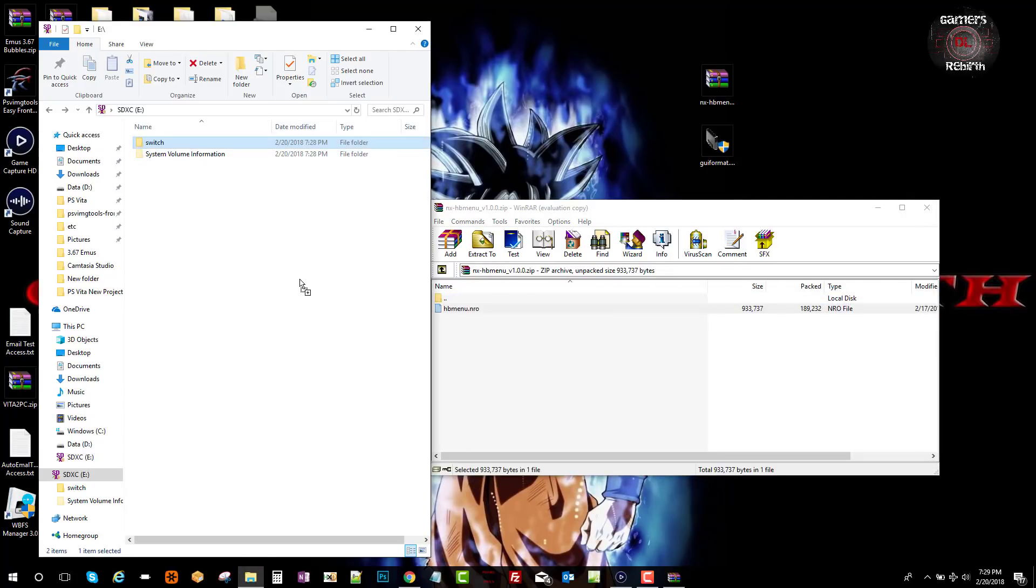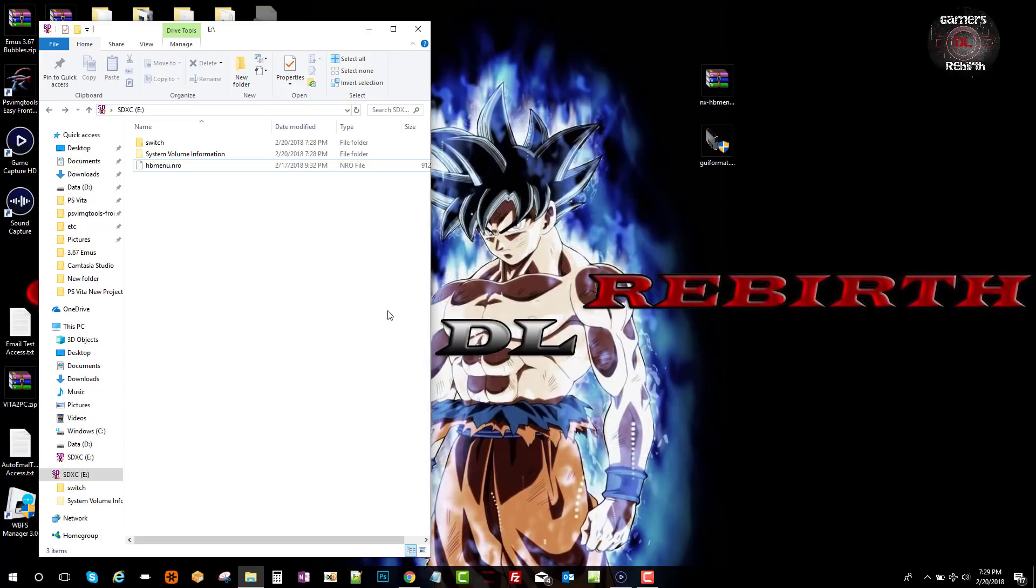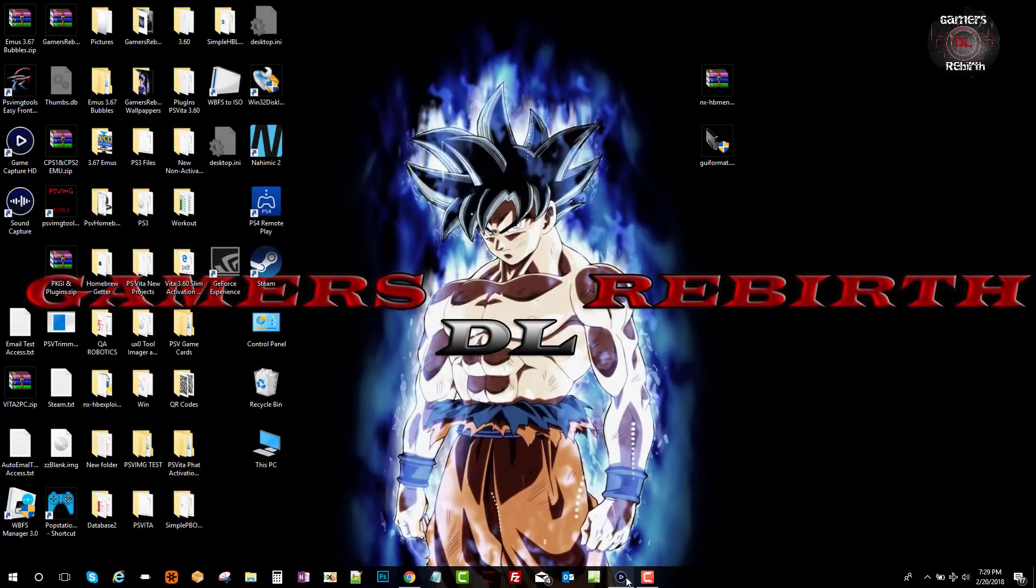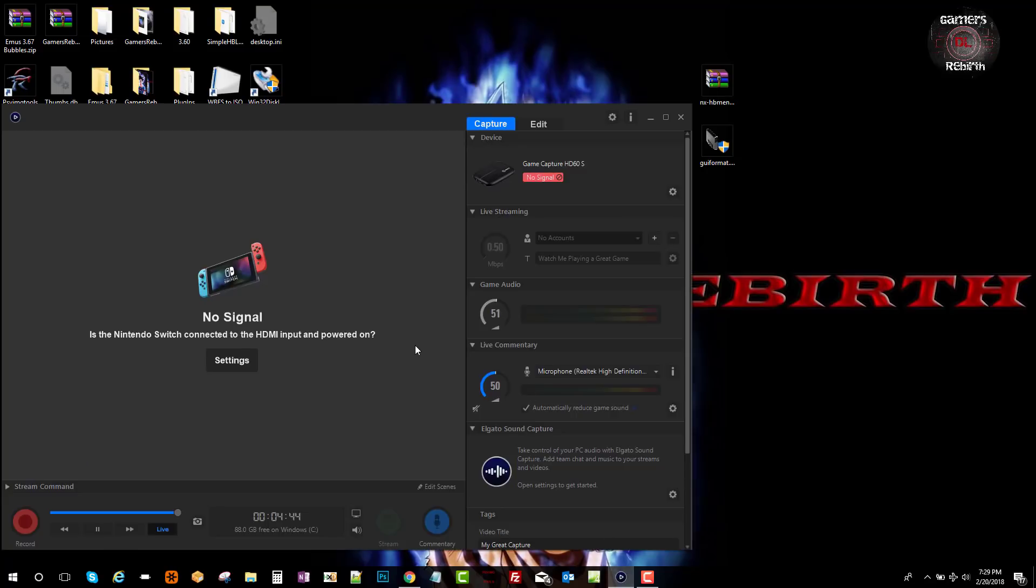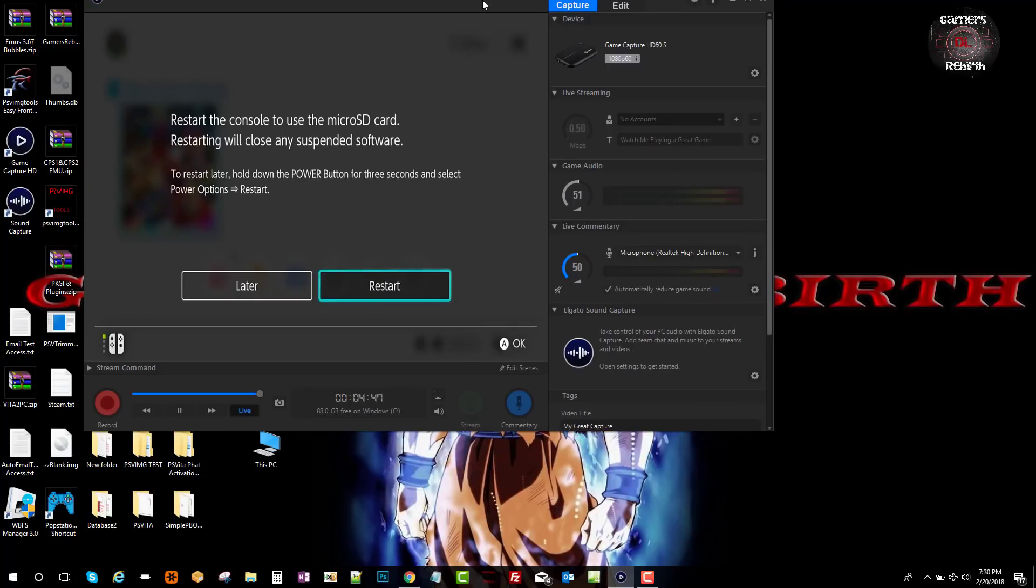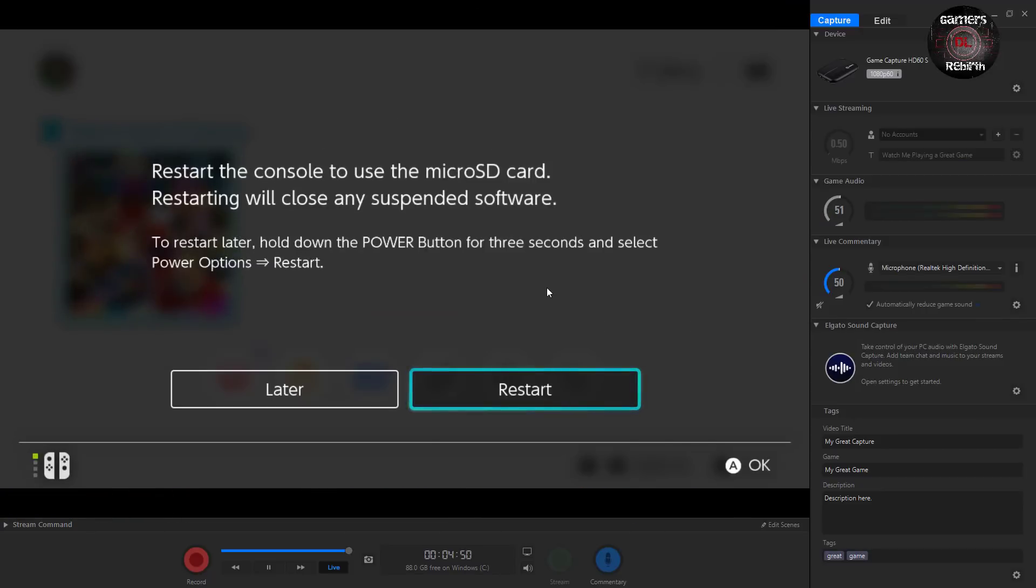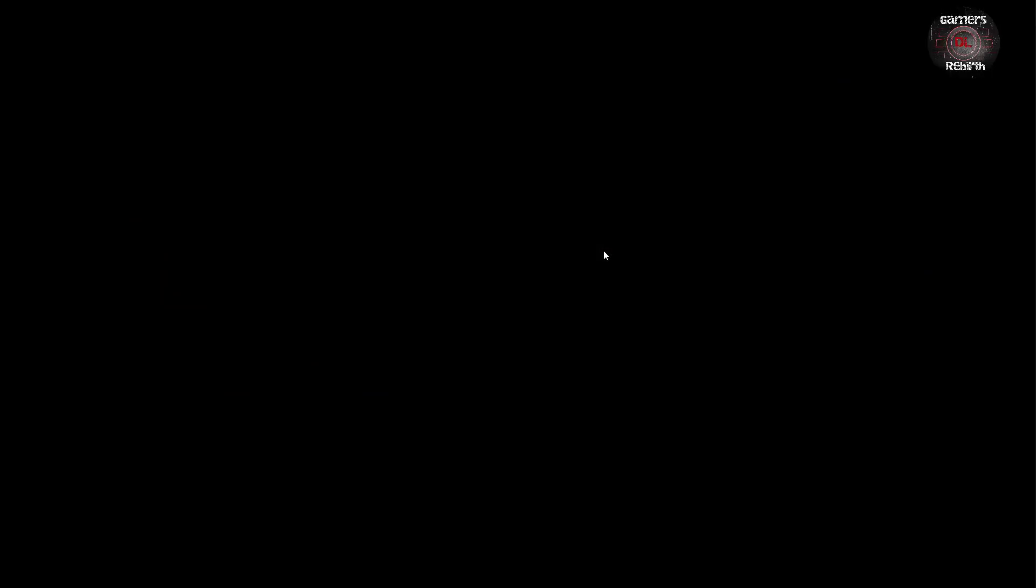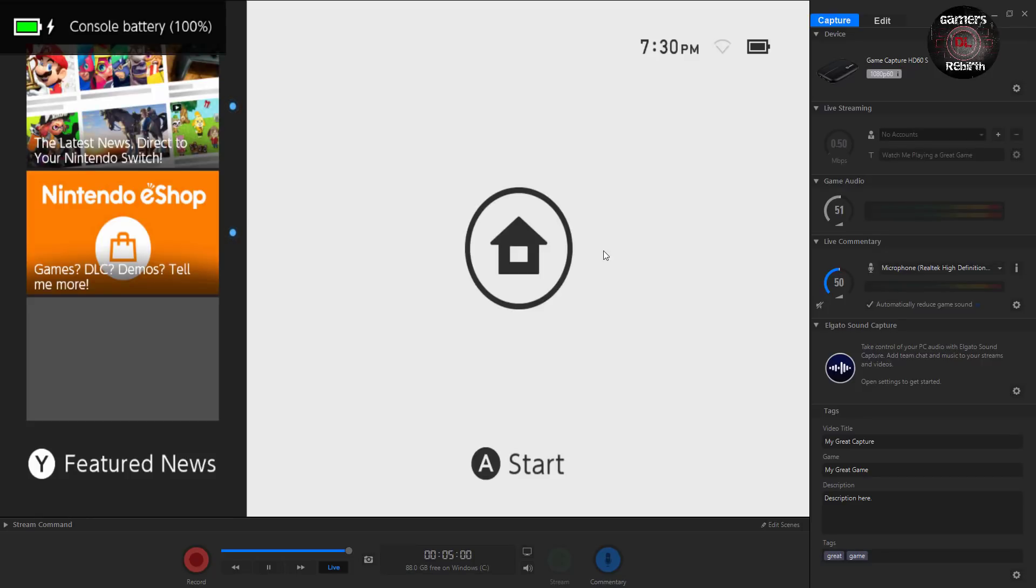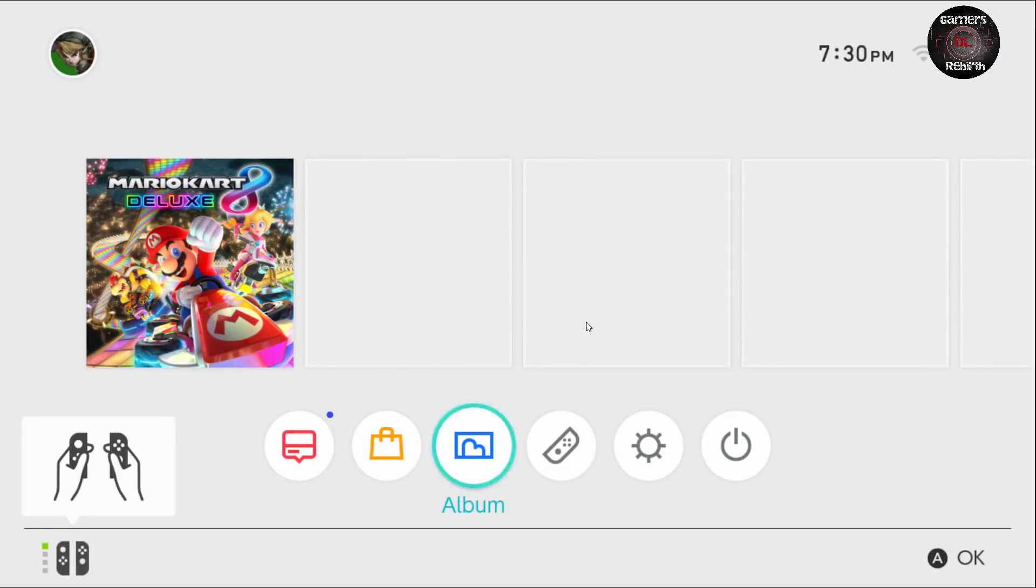We close that. Now we turn on our Switch. You'll see that I inserted the micro SD card and it's going to tell me to restart. I'm going to restart my console so it doesn't give me an update, which is cool.